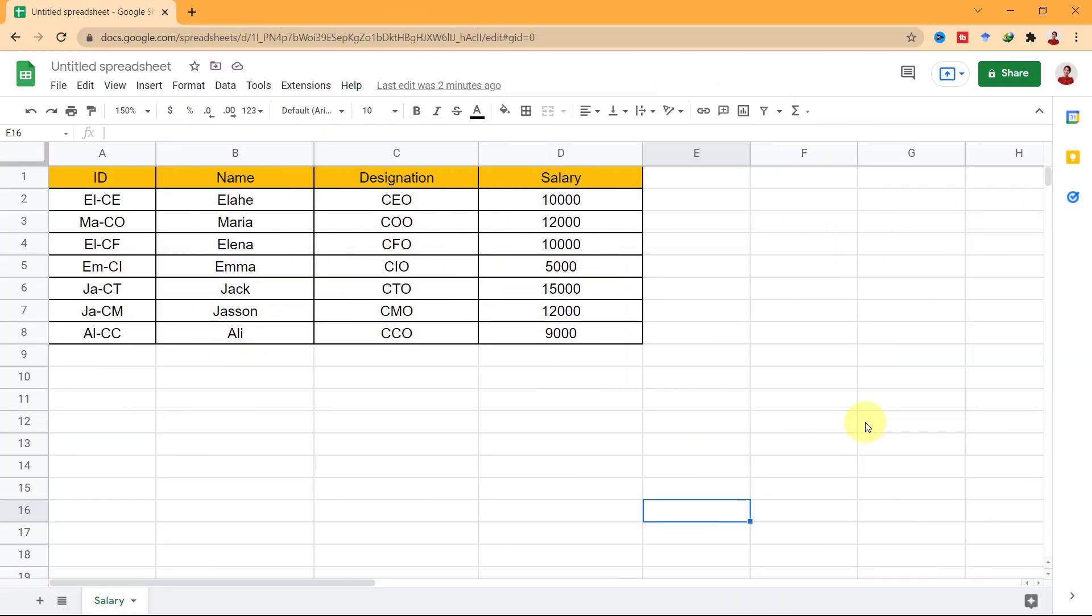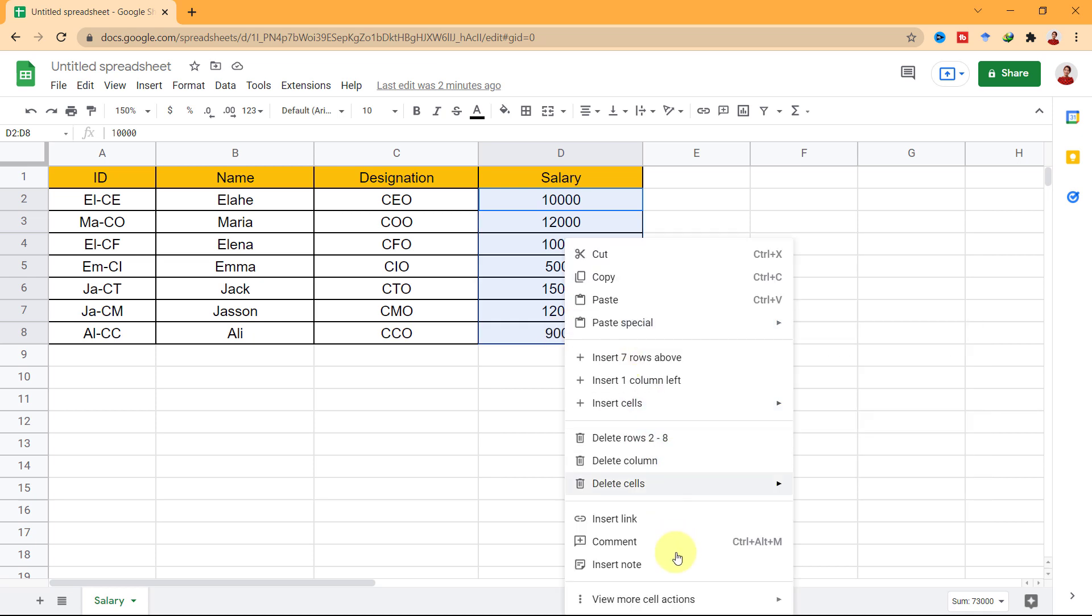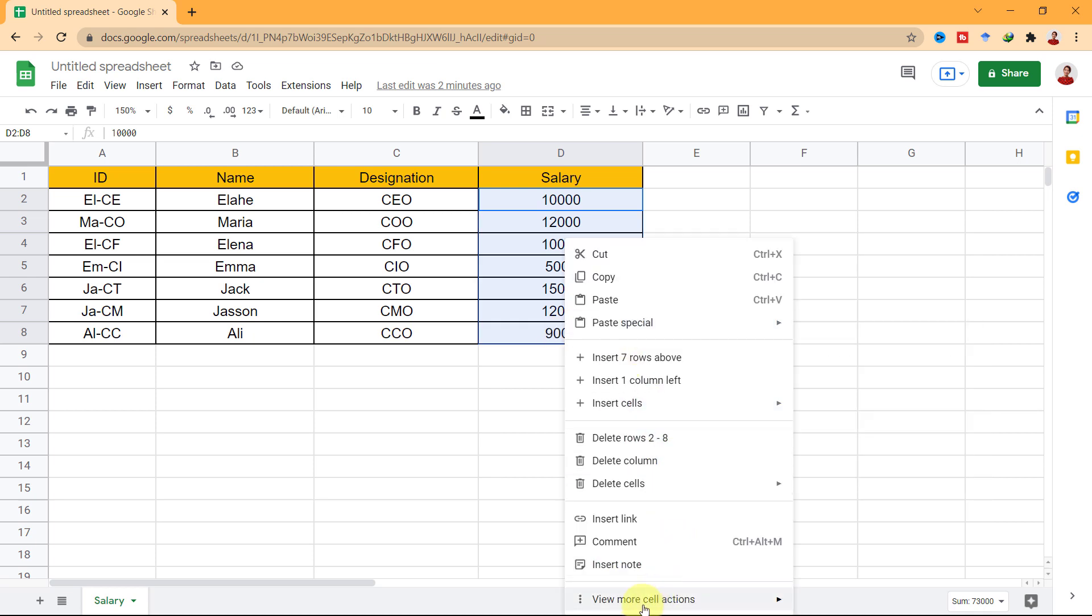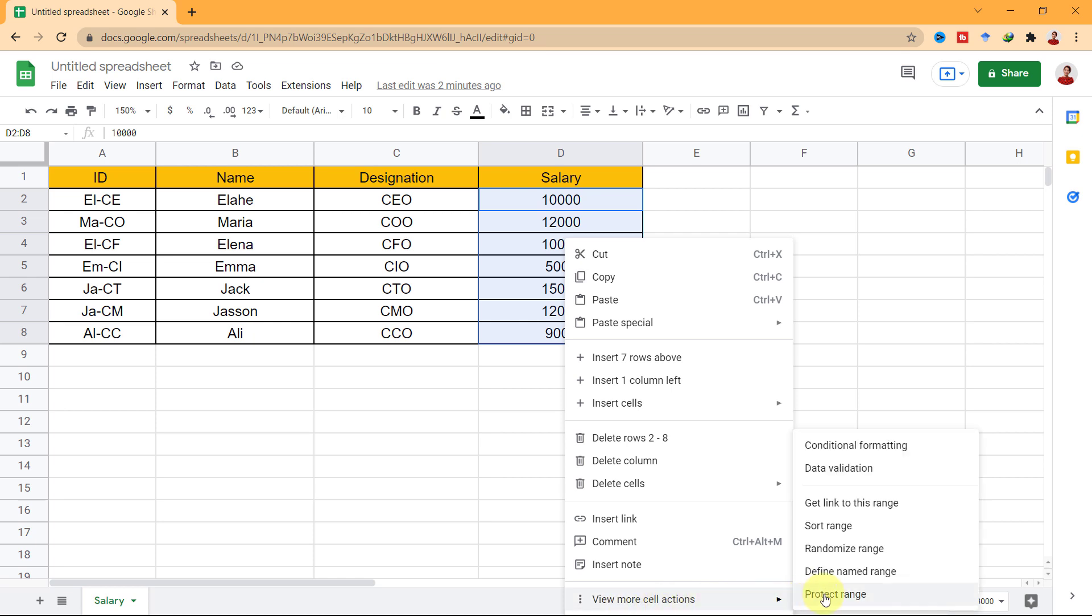Let's start with protecting a range. Here I have a salary sheet and I want to protect these cells with salary data. So I select the range, now right mouse click and choose View more cell actions and then protect range.